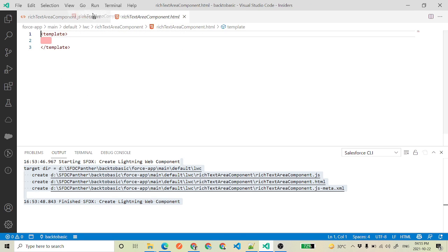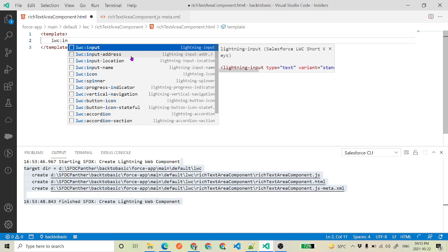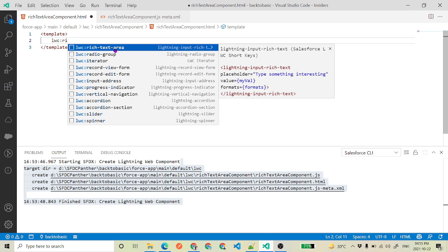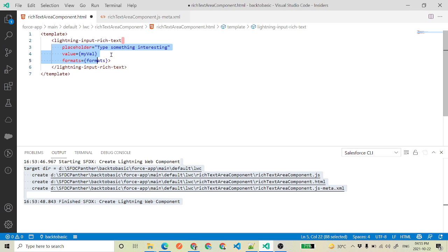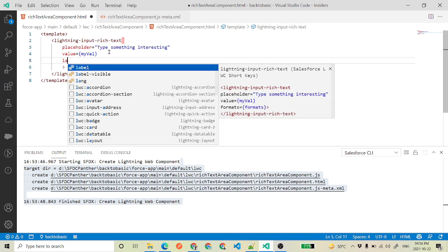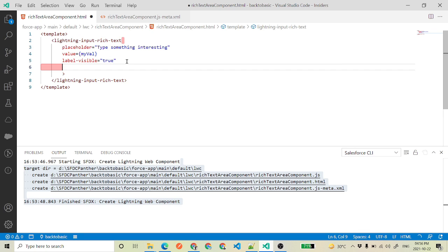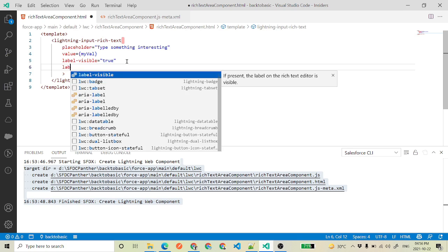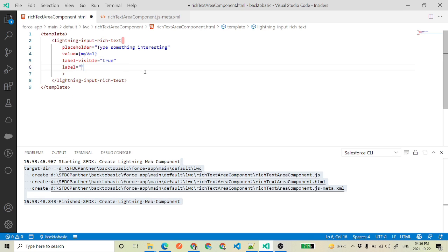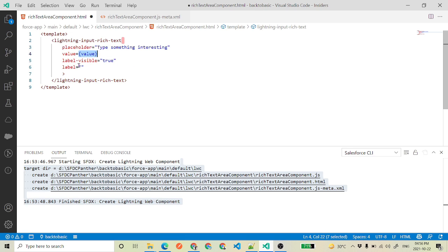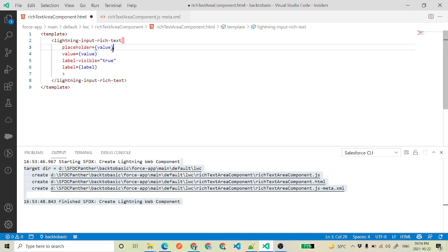Next, go to the HTML file and search for lwc:input or lwc:richTextArea — again with the help of Sort Keys. To display the label we have to use label-visible set to true, then we will get the label dynamically. Then placeholder as well. We need to make sure we are binding the value with a variable called value, label with a variable called label, and placeholder with a variable called placeholder, so that every single thing can be dynamic like in the previous video.